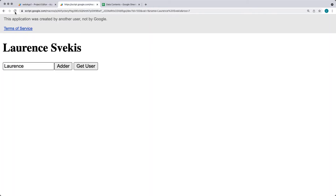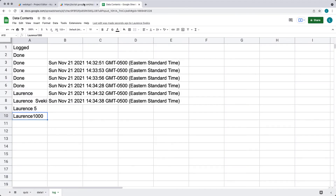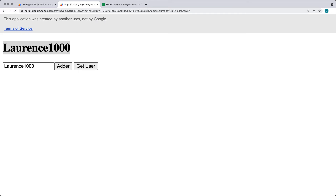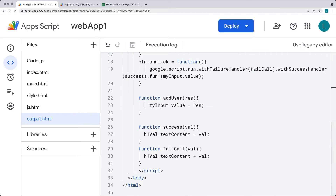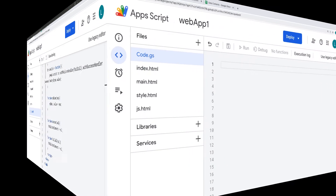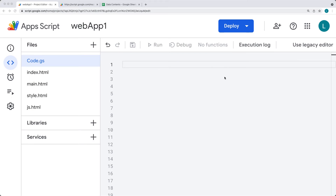We can refresh the page and add a user — for example 'Lawrence 1000' — to the spreadsheet, and then get the response back from the server side, updating the h1. We can also get the current active user with the other button click. We could send that information over to the spreadsheet, add it as a row, and get it returned back from the server side. This lesson is going to be exploring client-to-server-side communication.